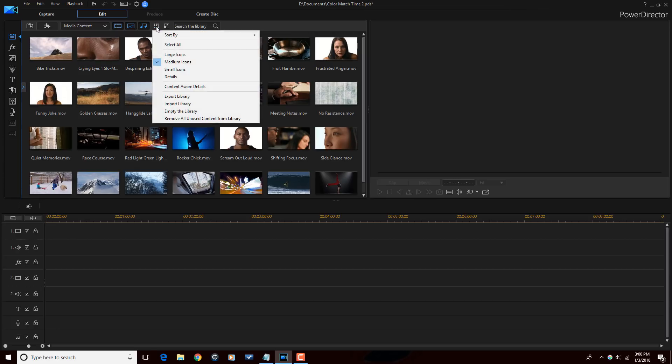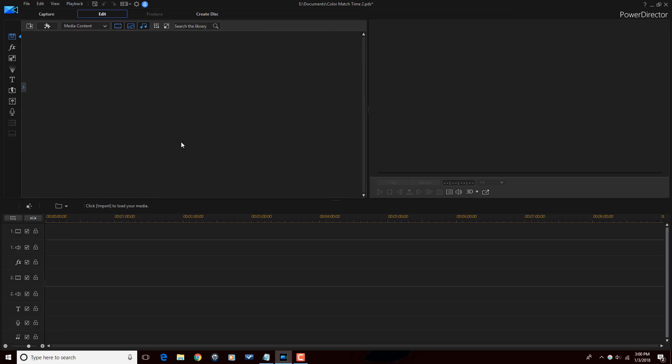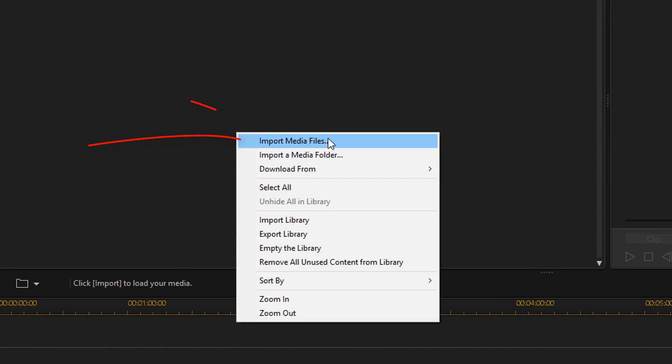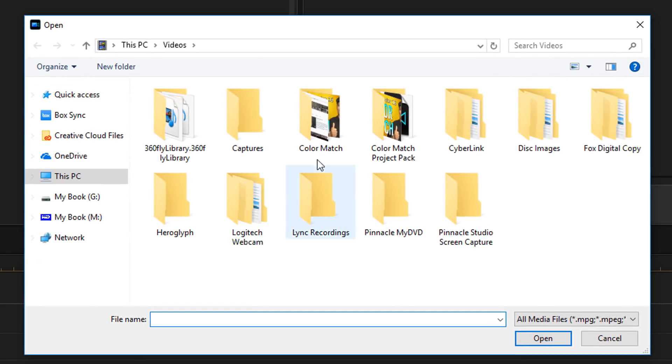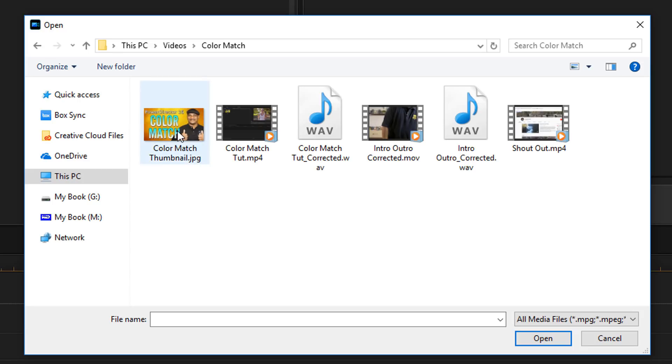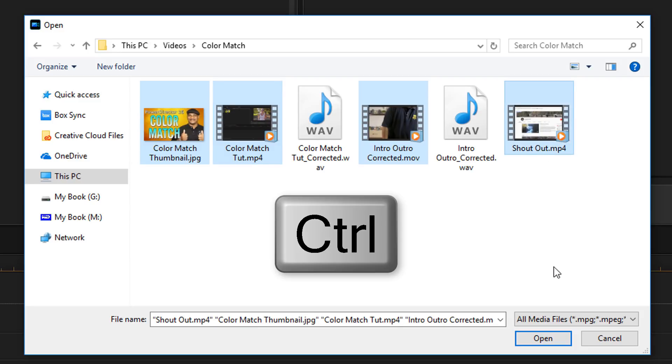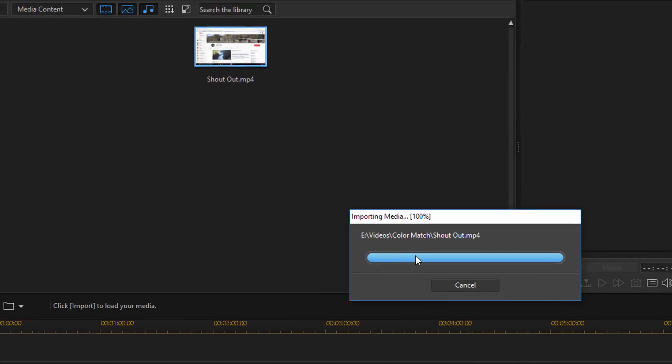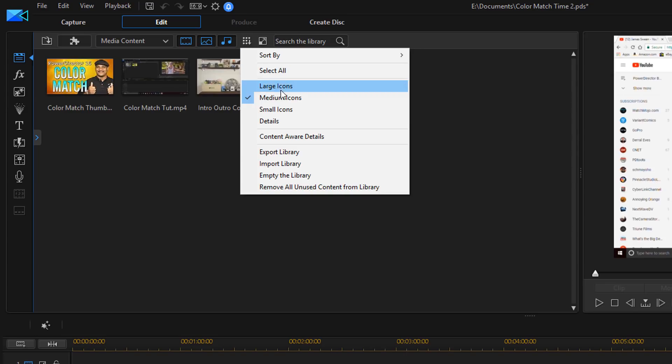Let's talk about the other options. If I right-click, I have Import Media Files. If I select that, then I can go back to this Color Match folder, and I can select files one by one, or I can left-click a clip or a file. I can hold down my Control key, and I can select another one to select multiple files. If I only wanted to import these four files, I can now click on Open, and it'll bring those four files in. I'll click on Open, and it brought in those four files, and left the other two files out. I'm going to remove these again.